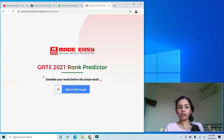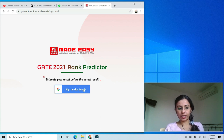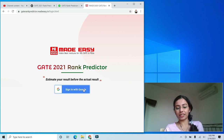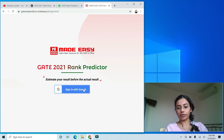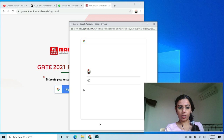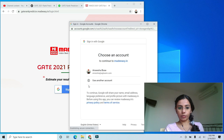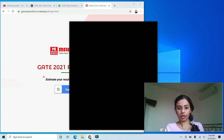On the next screen, they will ask you to sign in with Google. All of you likely have a Google ID, so it will be easy. If you don't, please create a Gmail ID — there is no other way to sign in to this rank predictor.